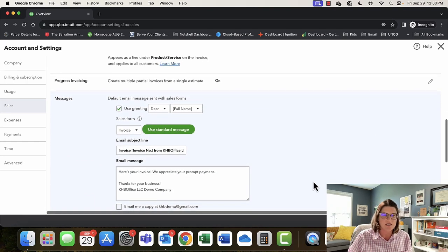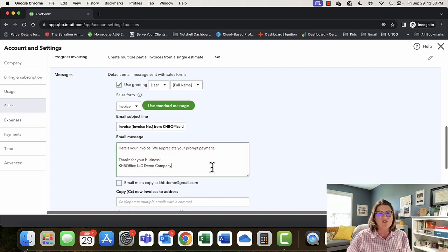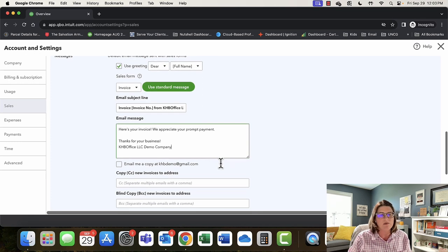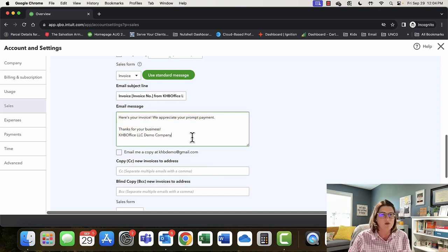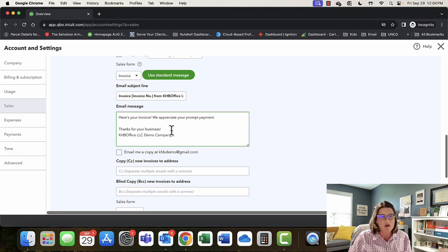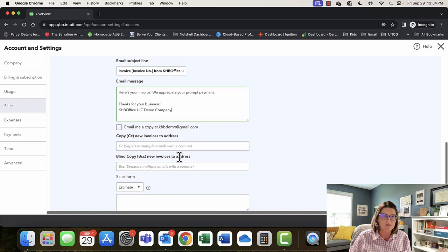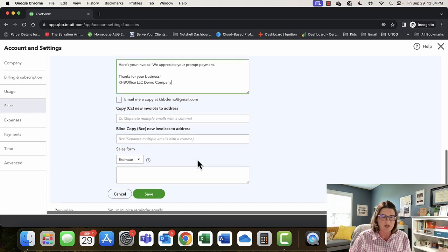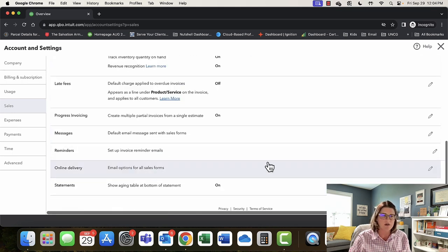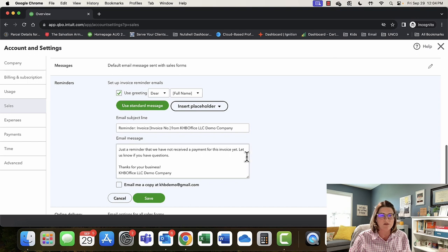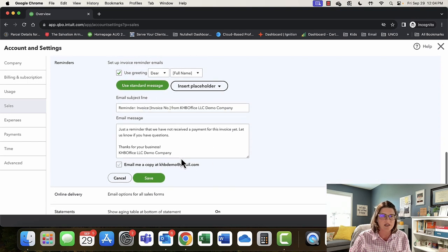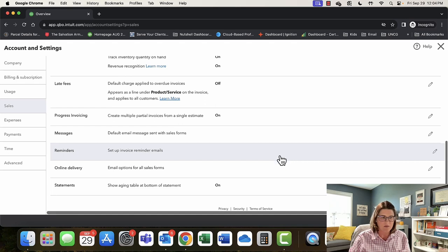Under Messages, you can set a default message sent with sales forms. For QuickBooks Online Plus, you do your invoice reminders here — up to three. For QuickBooks Online Advanced, it keys off workflows, so you do invoice reminders in a different part. You can set 'email me a copy,' 'copy new invoices to,' and customize messages for estimates. Under Reminders, as you can see, it doesn't really give you how often — that's all done under the Workflow section.